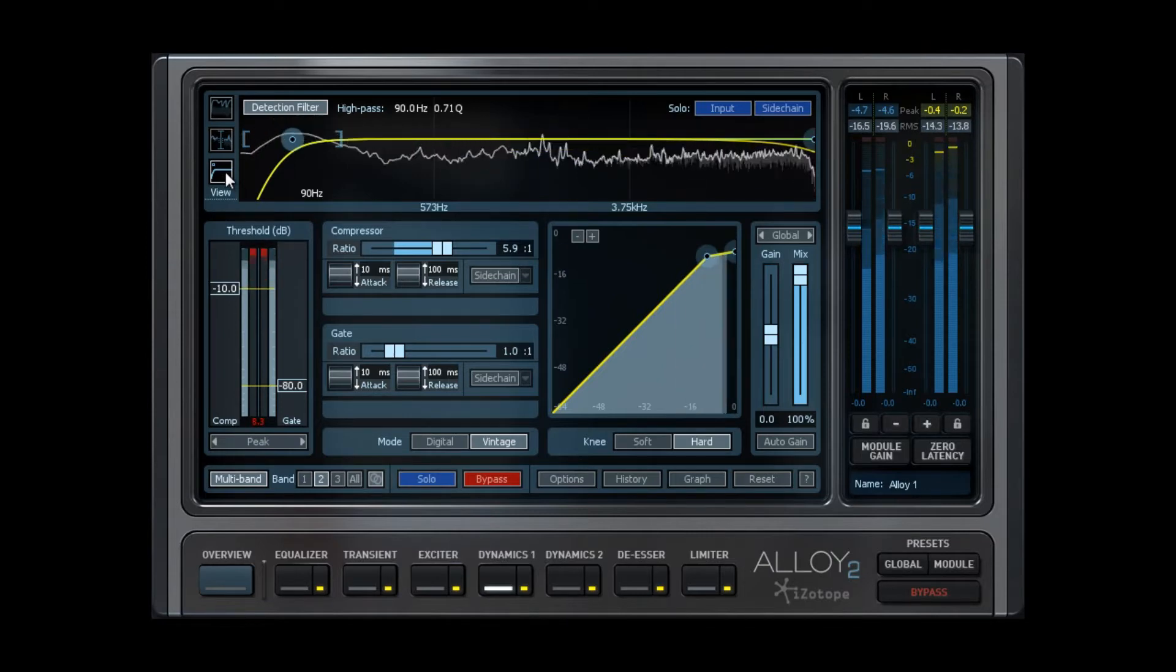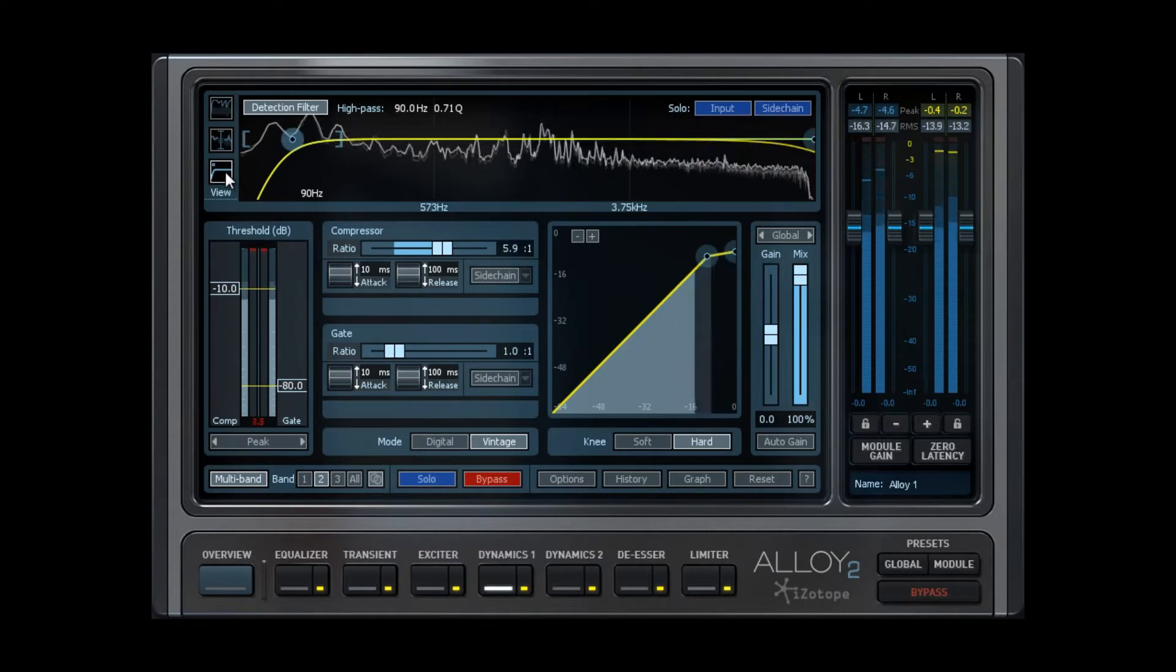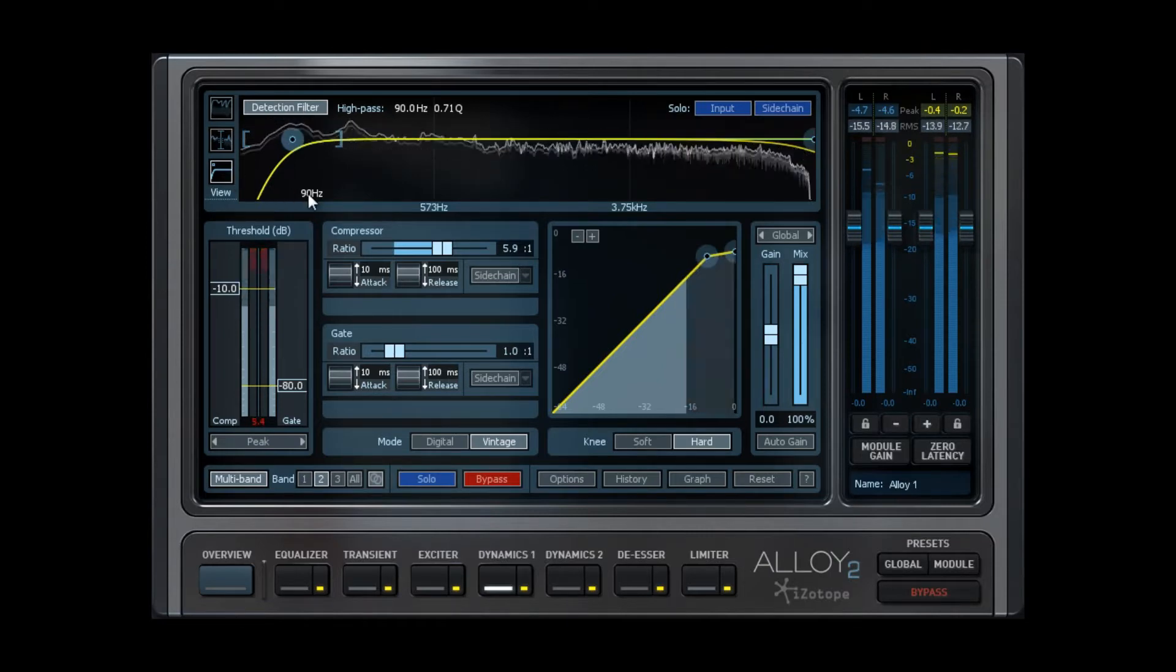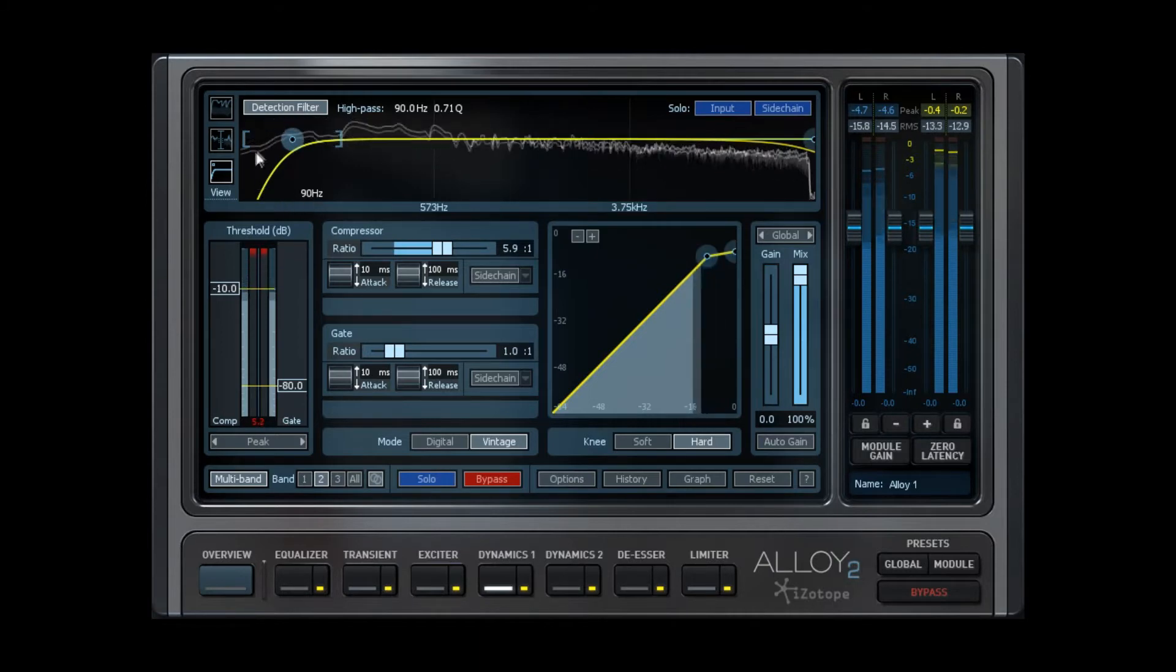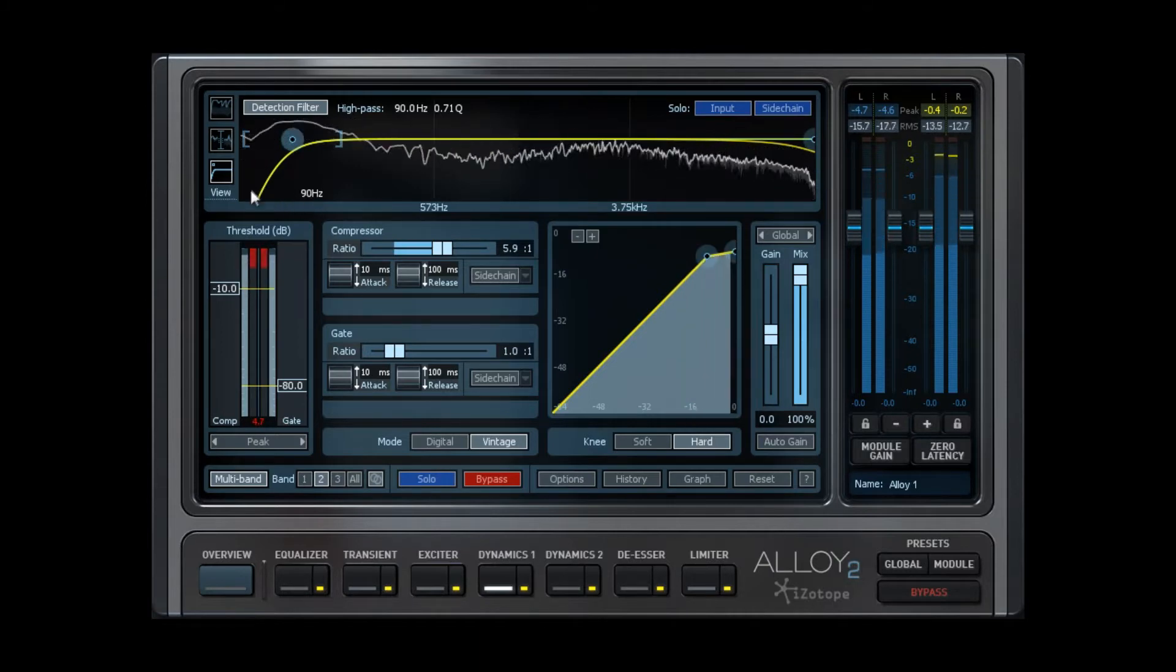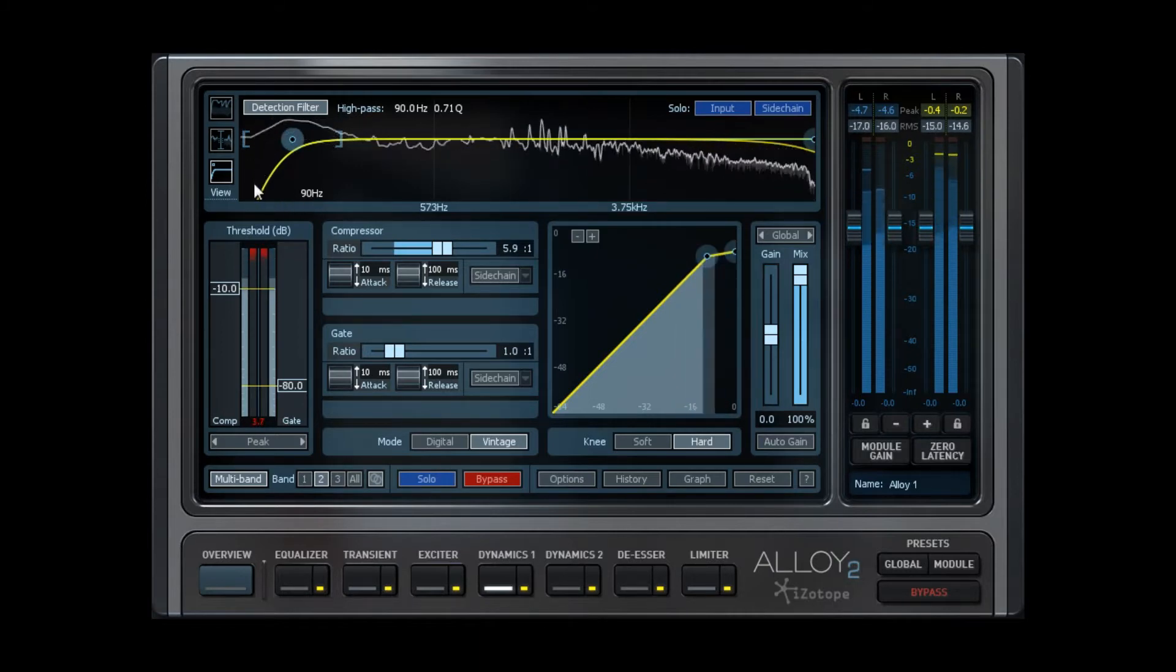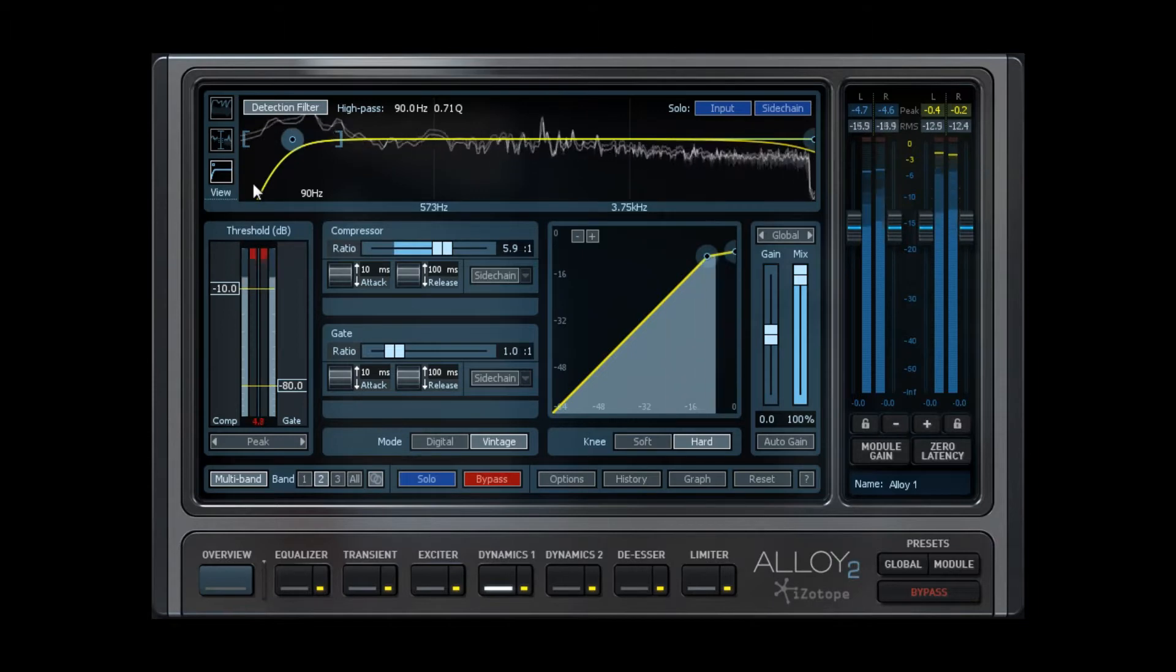This allows you to shape the frequency spectrum that the compressor will respond to. So while you can set the filter to roll off at 90 Hz, for instance, the compressor will still affect the full frequency spectrum coming into it, but your low end will affect the threshold of the compressor less.